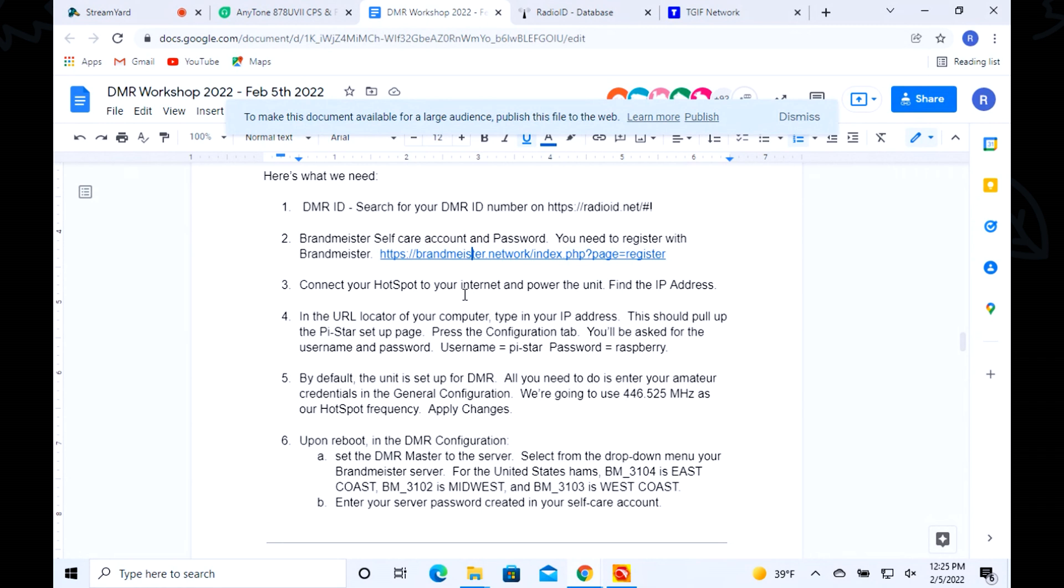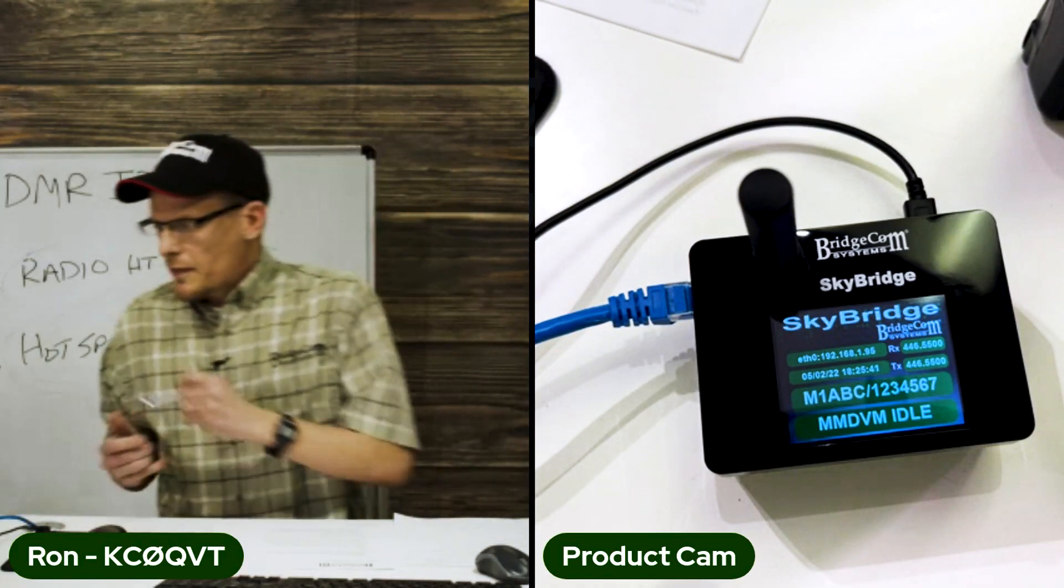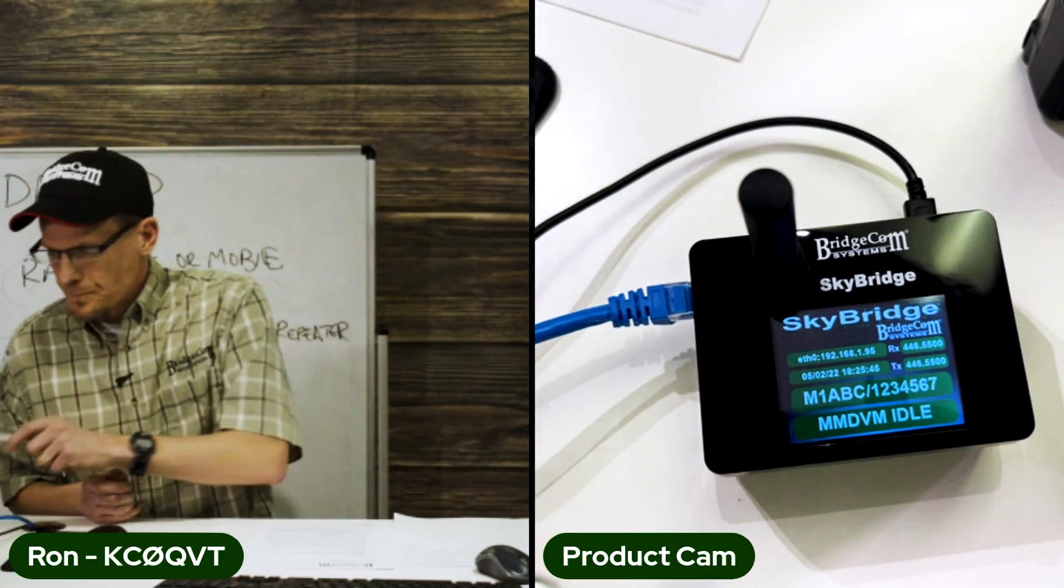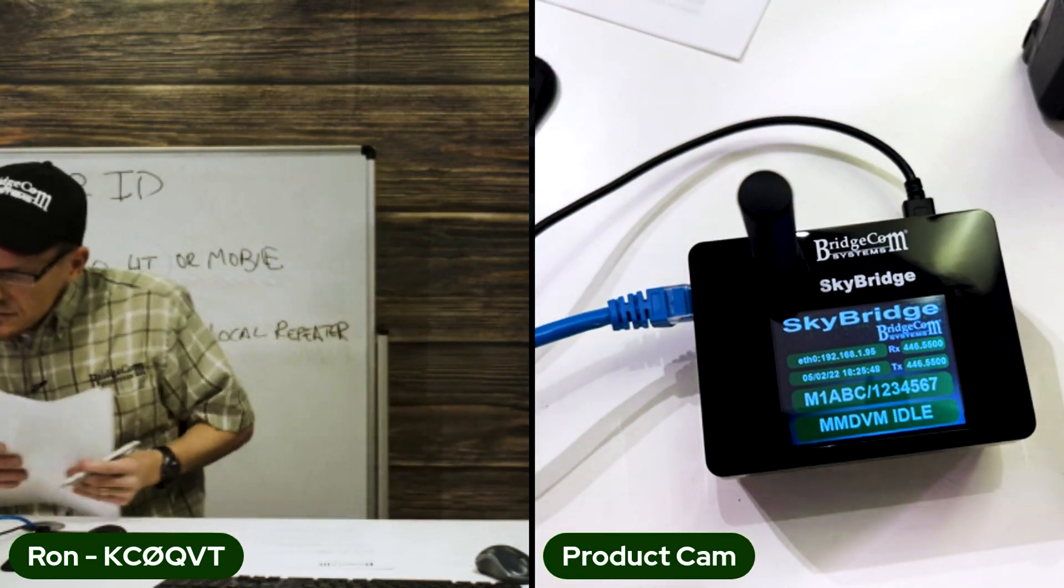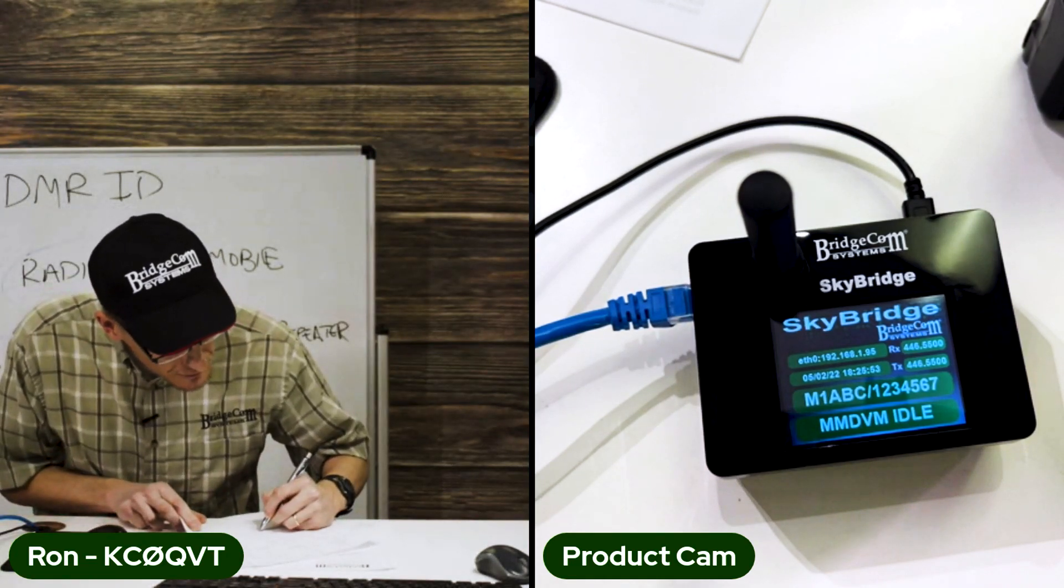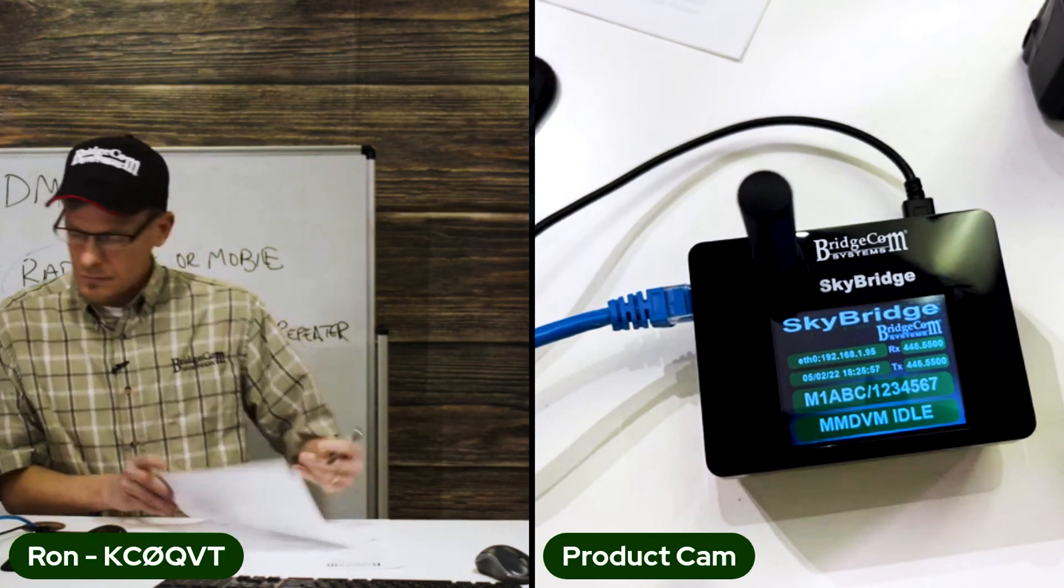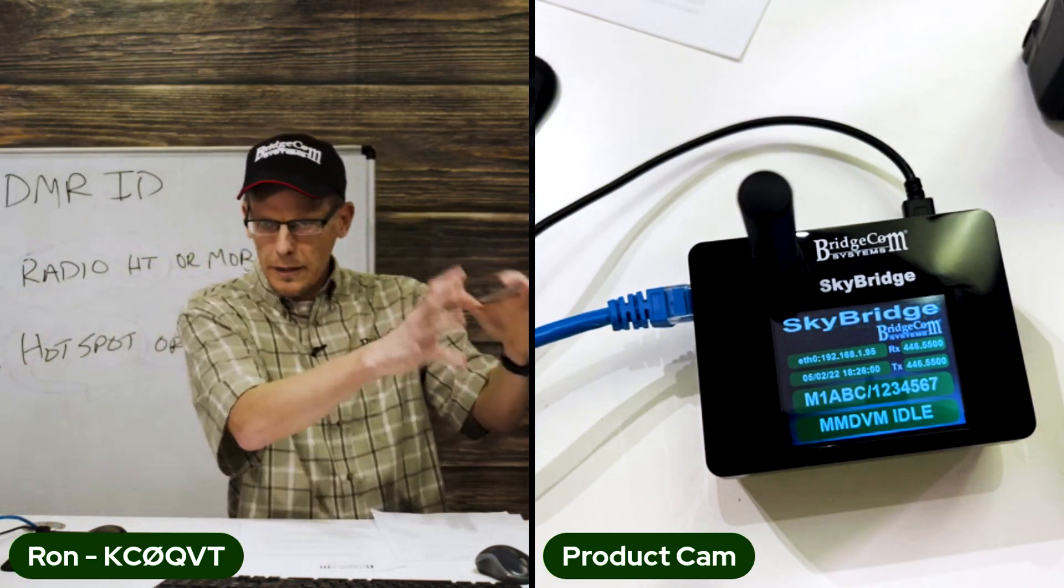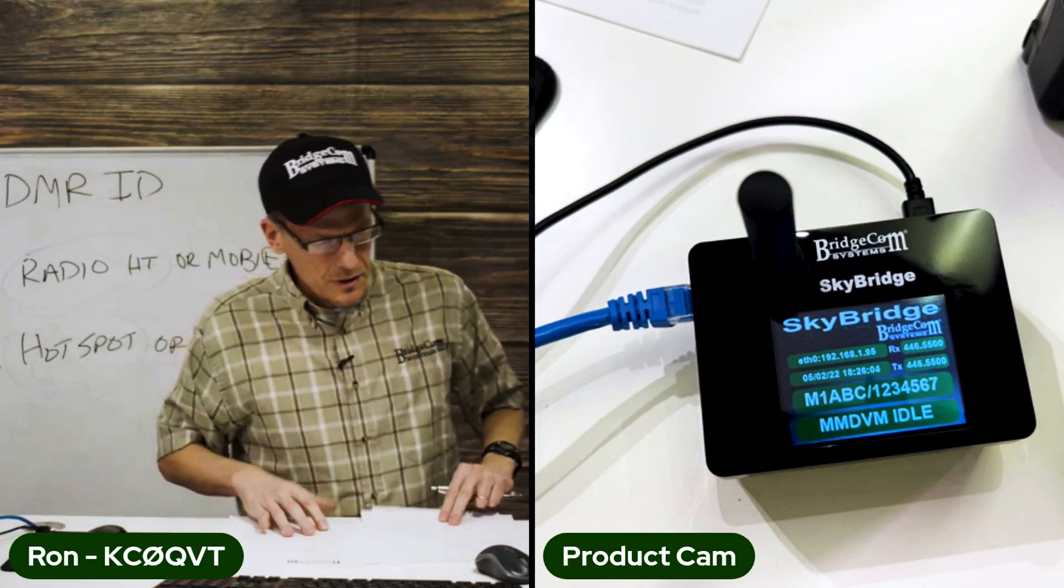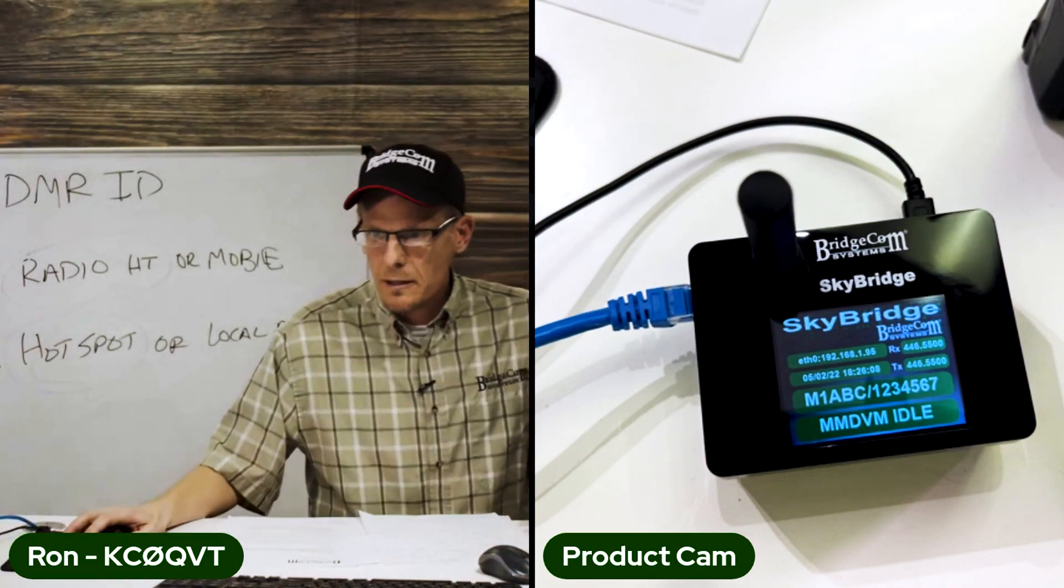We're going to get the IP address off of this hotspot real quick. It's saying 192.168.1.95. It automatically - I connected it to our in-house internet and that's what popped up because it does it with DHCP. I'm going to go over to the screen.